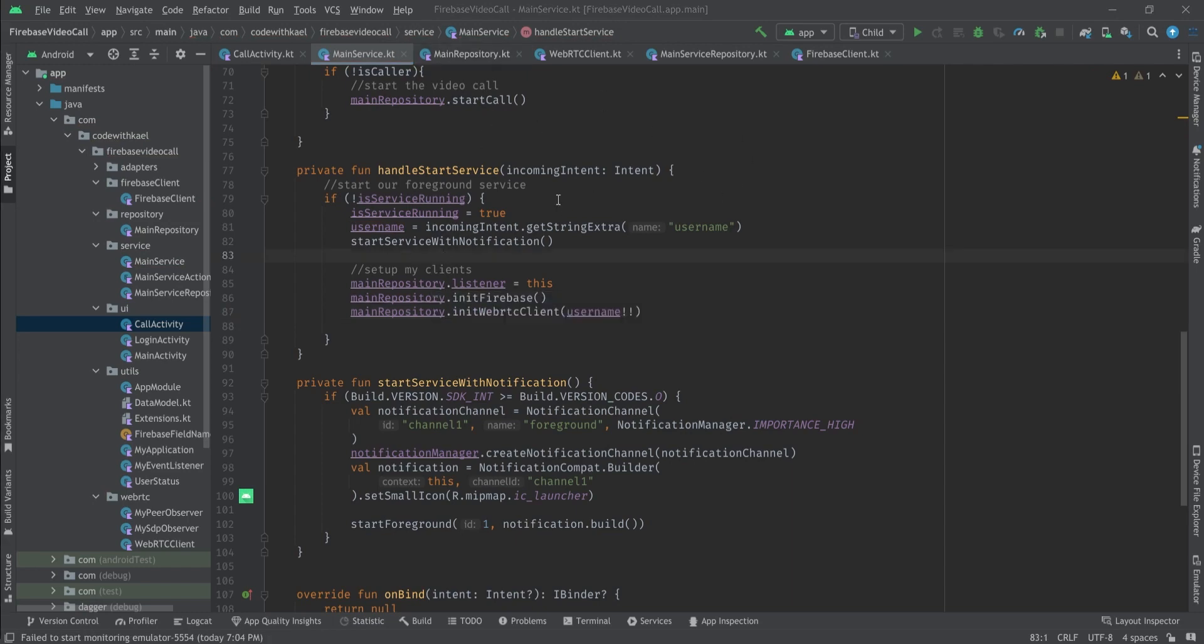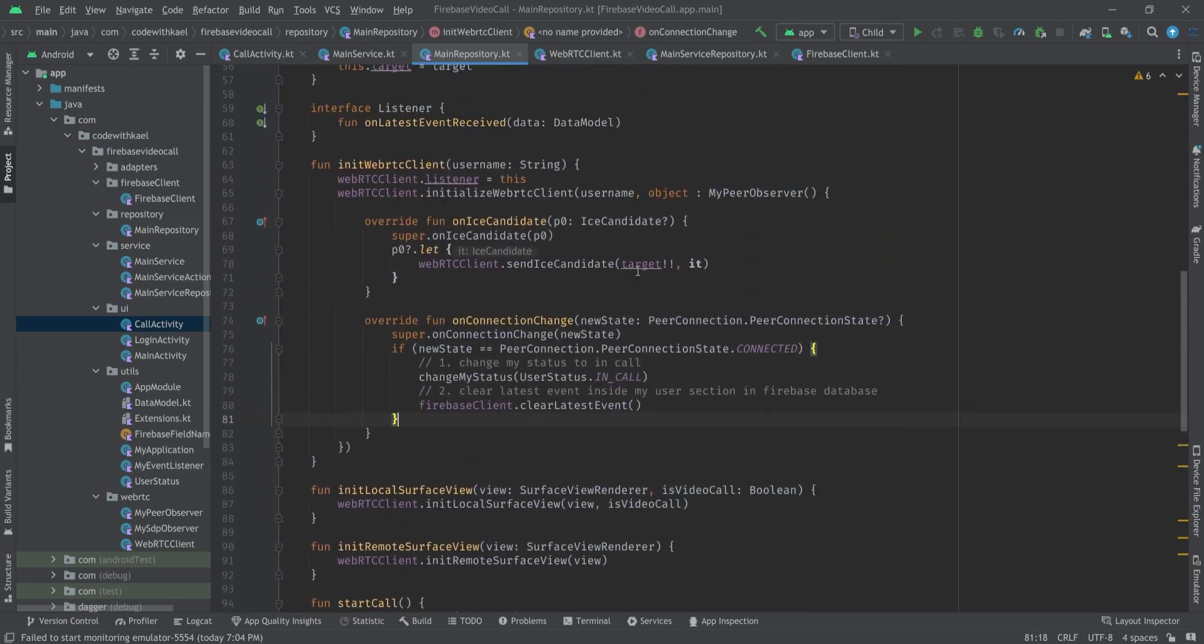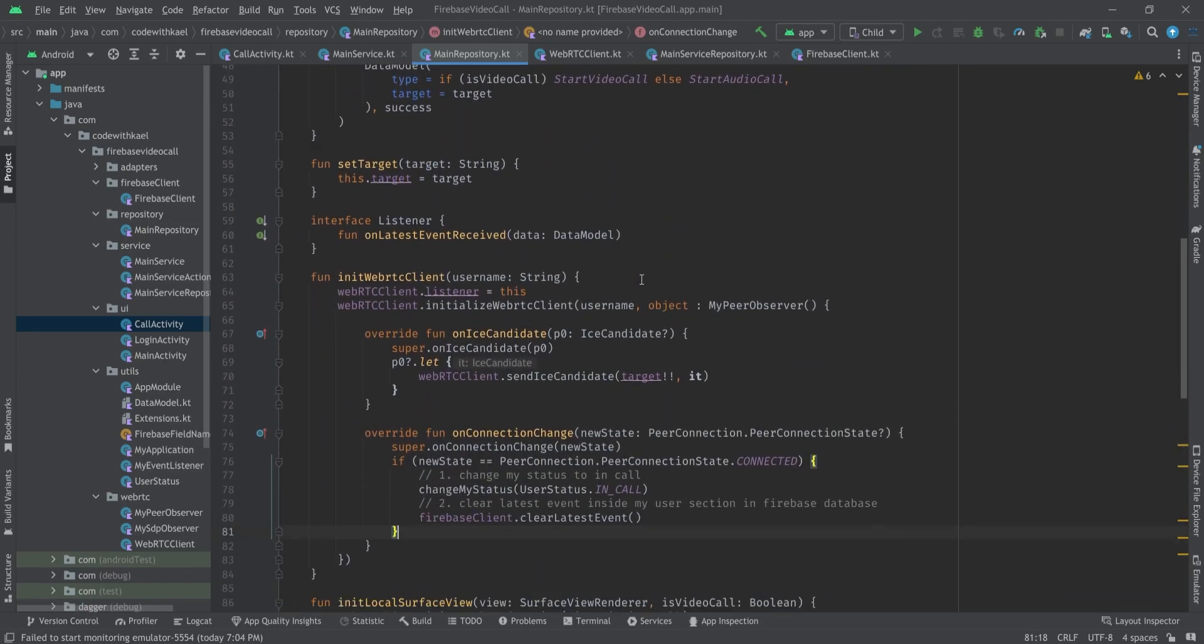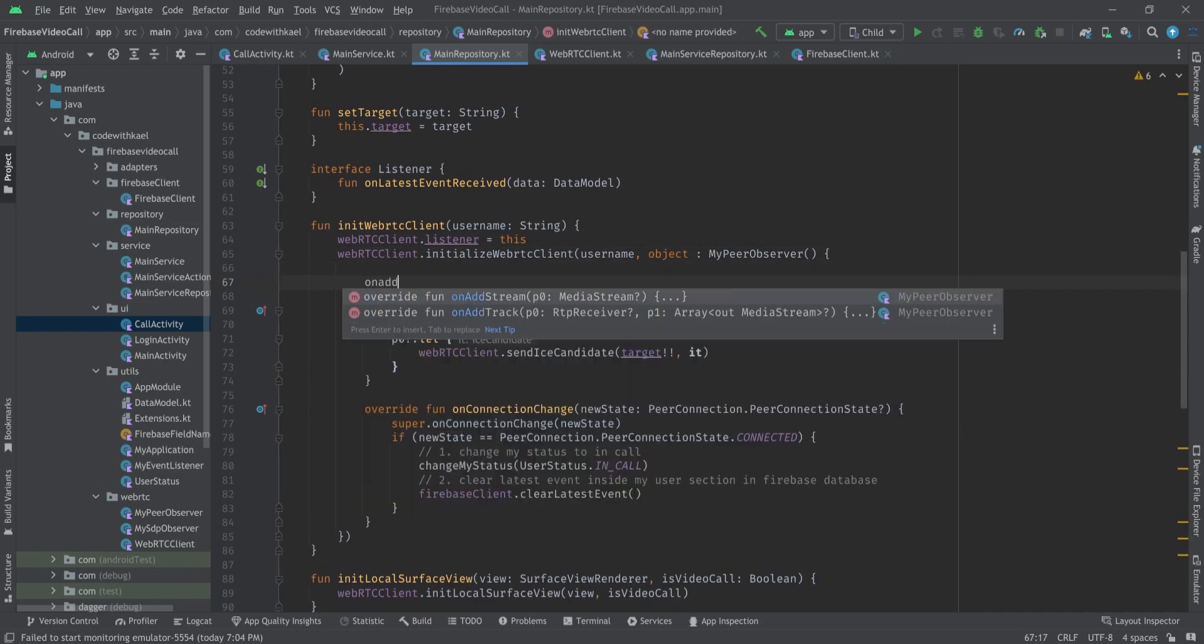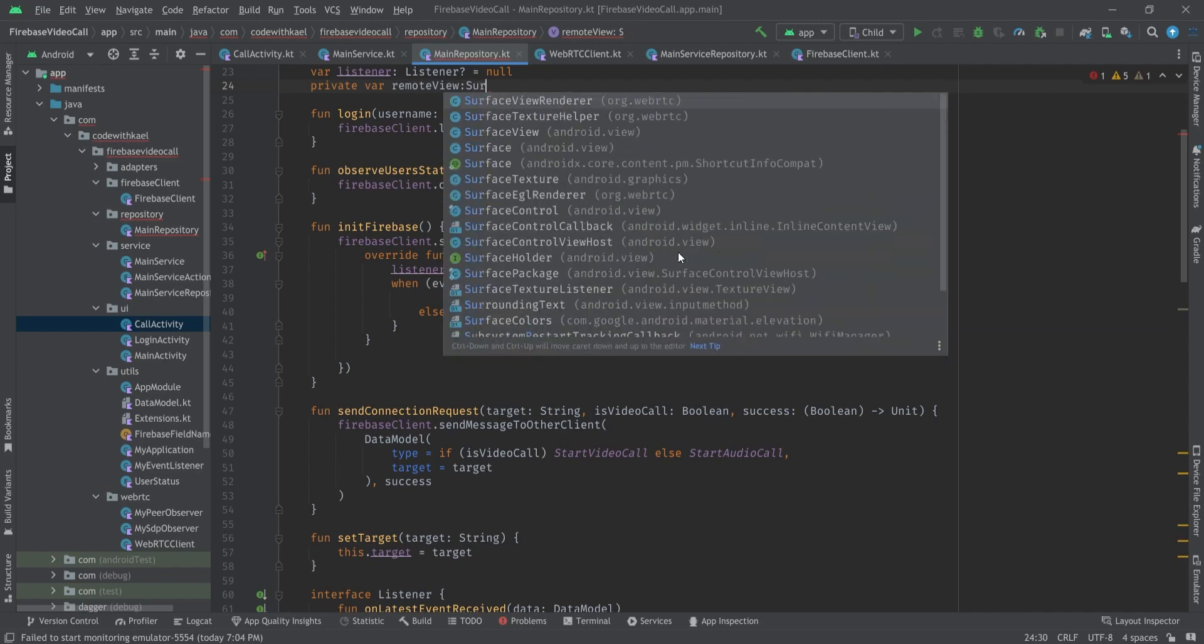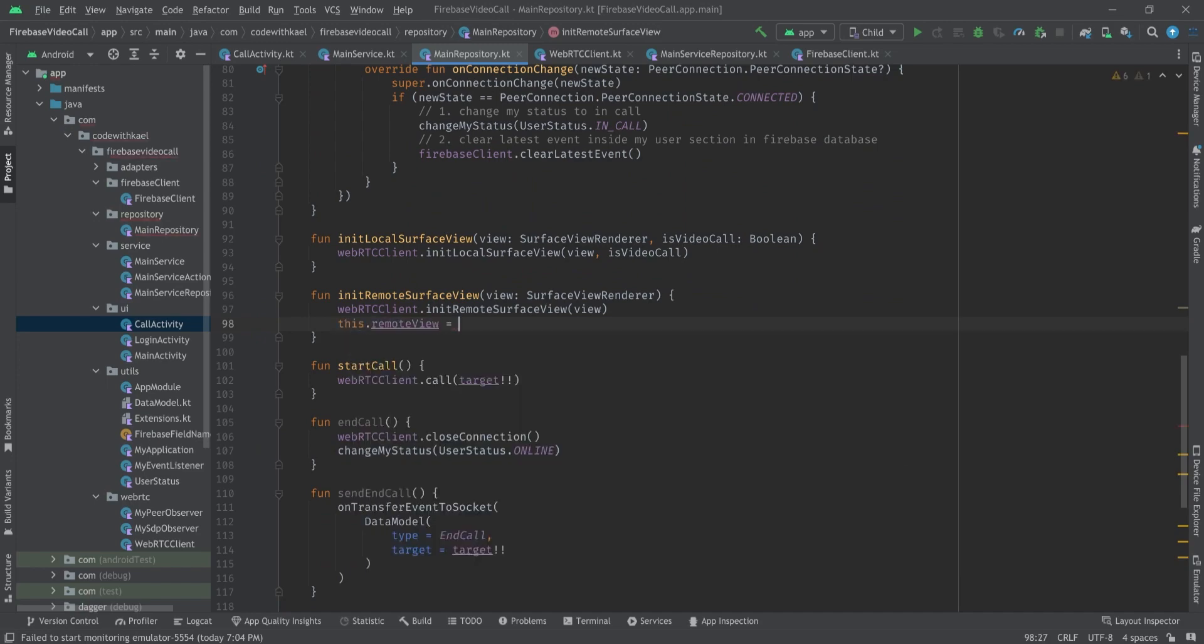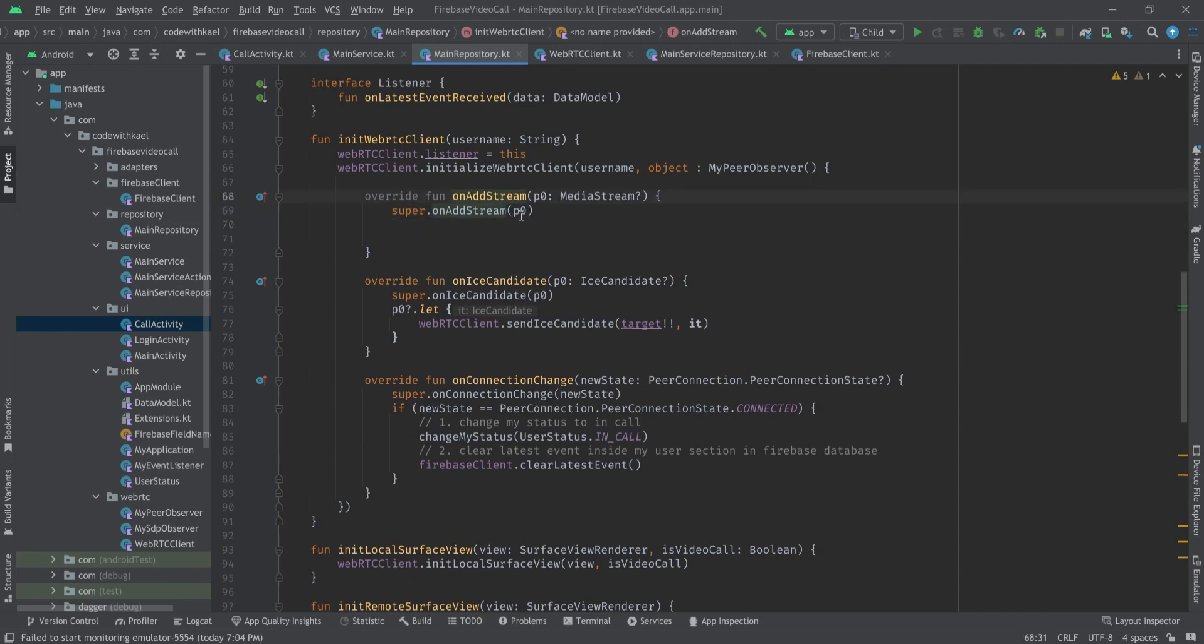So if I run my application right now I'll face an issue because inside my main repository I didn't do anything when I get a media stream while I am initializing my peer connection. So if I hold the reference of my remote view of type surface view renderer, and when we are initializing our remote view this dot remote view is equal to this view.